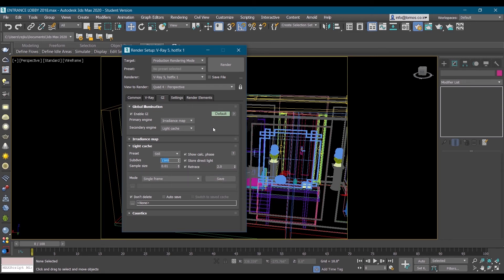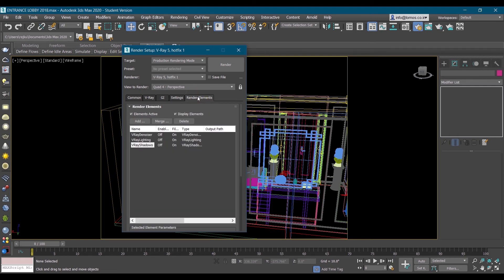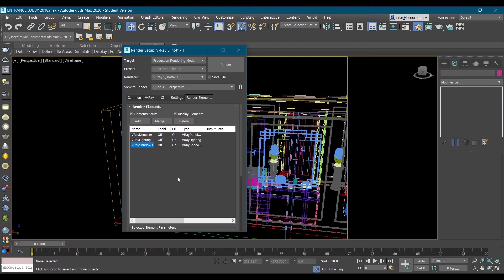Once we are done with this setup we will add render elements. In render elements we'll add V-Ray denoiser, V-Ray lighting, and V-Ray shadow. Once these things are done, go in camera, shortcut for that is C.